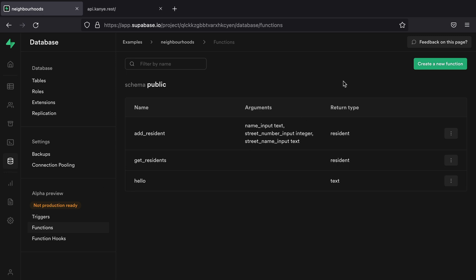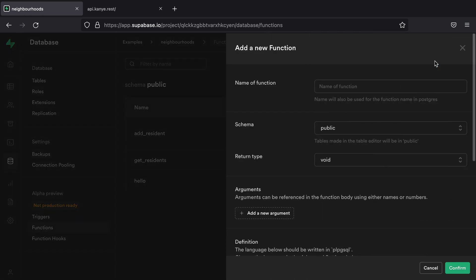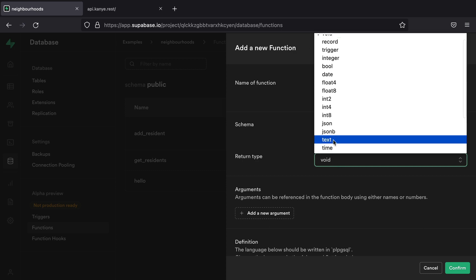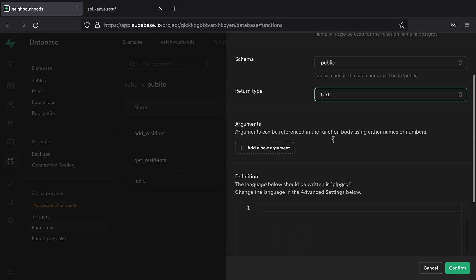And so I'm going to come up here and create a new function. The name of this one is going to be talk_to_kanye. We're going to leave this on our public schema. And then the return type for this is going to be text.